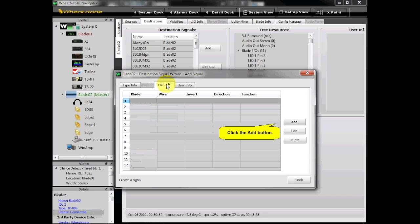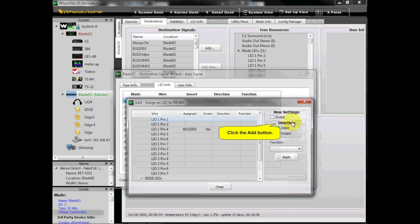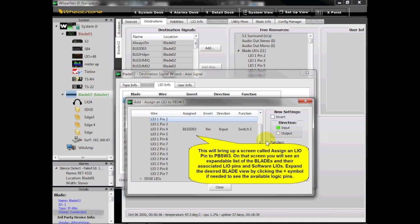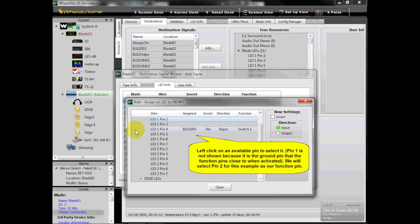Now go to the wizard's LIO Info tab and click the Add button. This will bring up a screen called Assign an LIO Pin to PBSW3. On that screen, you will see an expandable list of the blades and their associated LIO pins and software LIOs. Expand the desired blade view by clicking the plus symbol if needed to see the available logic pins, then left-click on an available pin to select it.